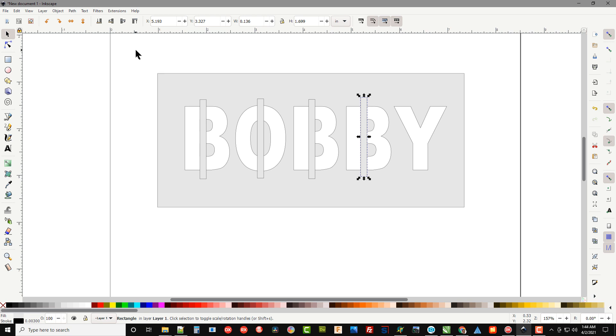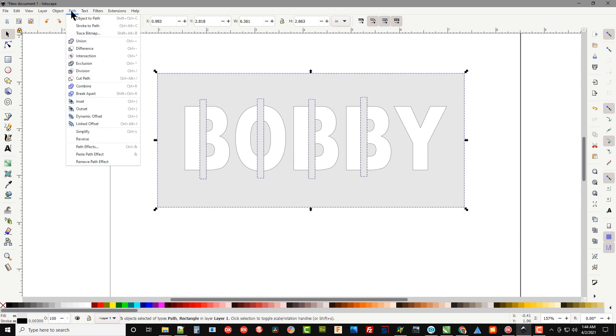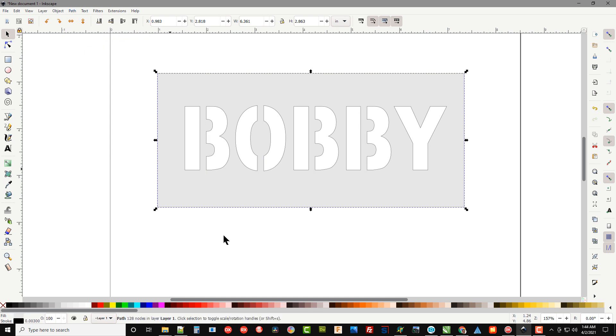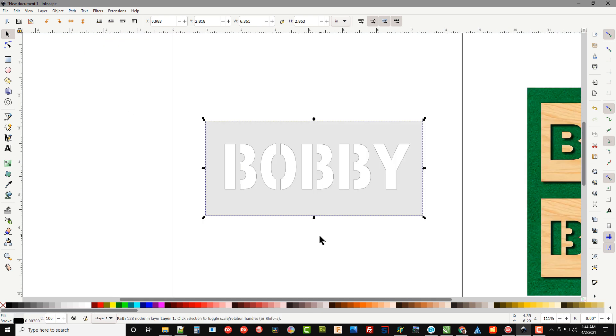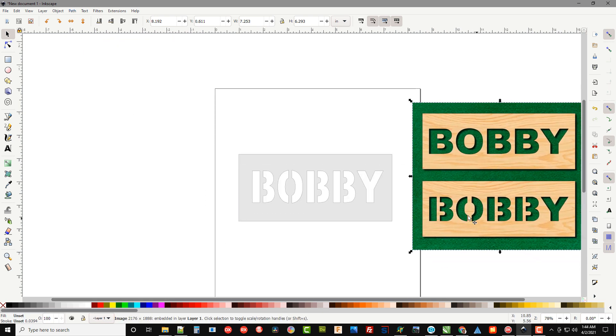Now all we have to do is select all the objects, go up to Path, Union and now you can see what looks like the stencil font.